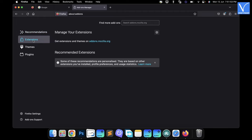There it displays the list of extensions installed in the browser. Select the extensions that you feel as adware and remove it.